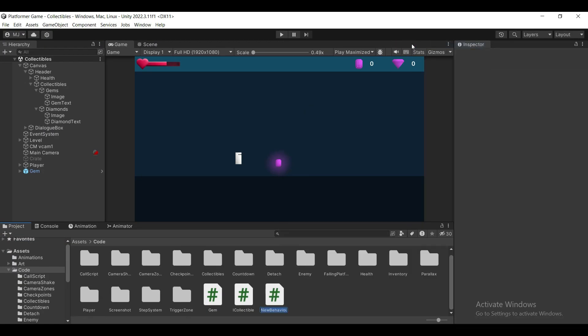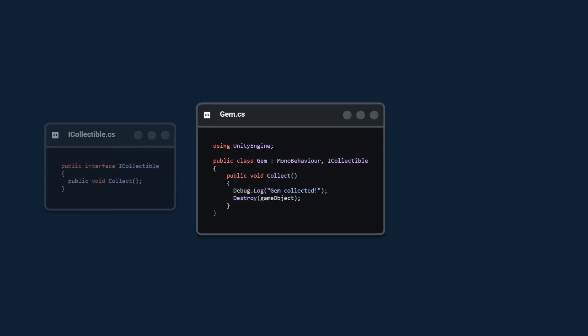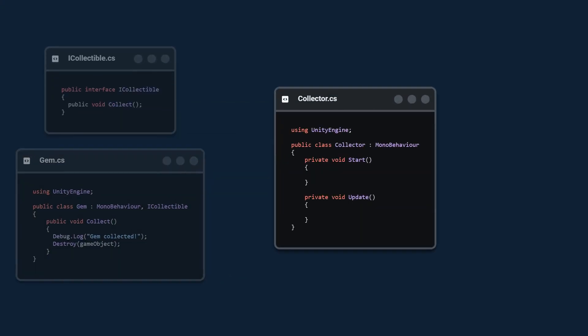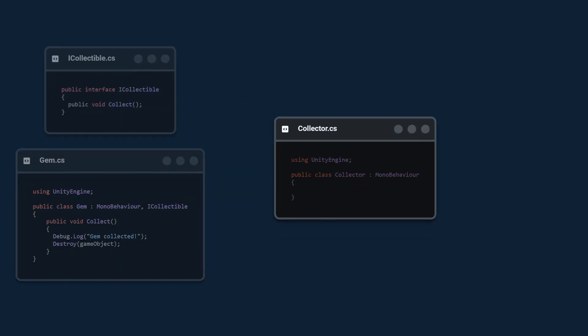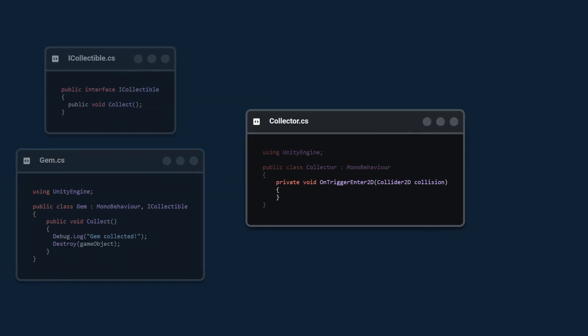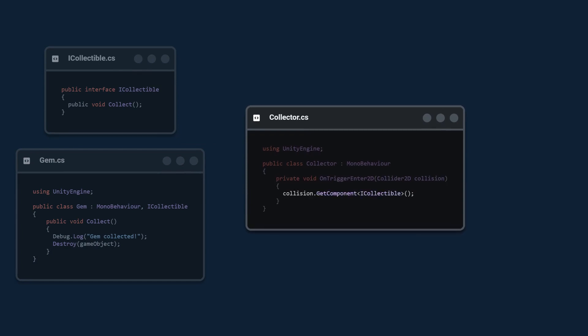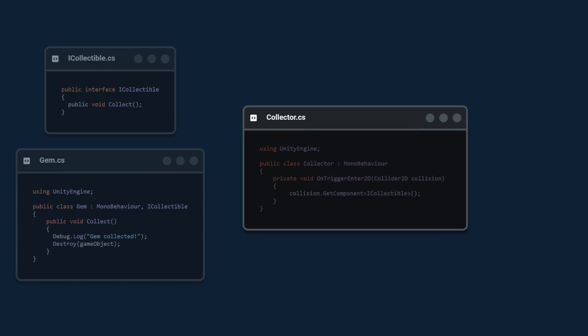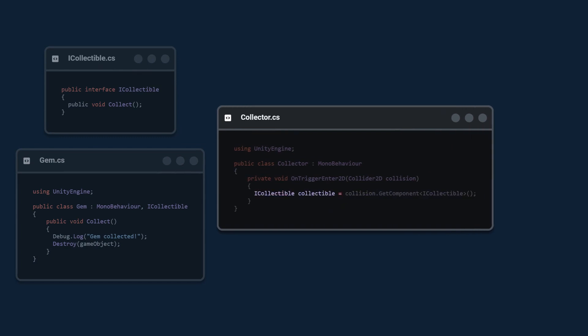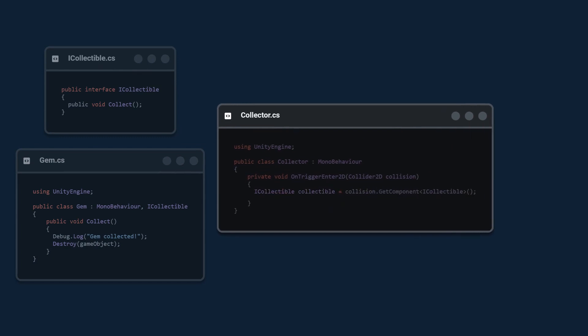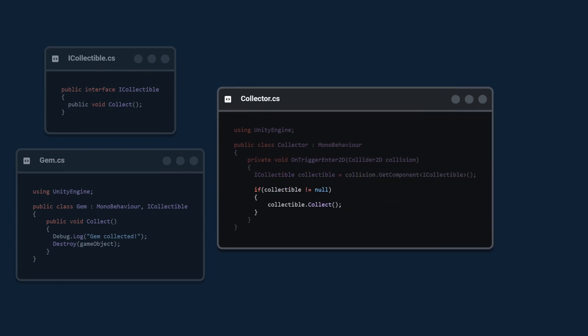Next we create the collector class. Again we remove the start and update functions and create the on trigger enter 2D function. We grab the iCollectable interface on the object we collided with and we store it in a temporary variable. We make sure it's not null and if it's not we call collect on it.